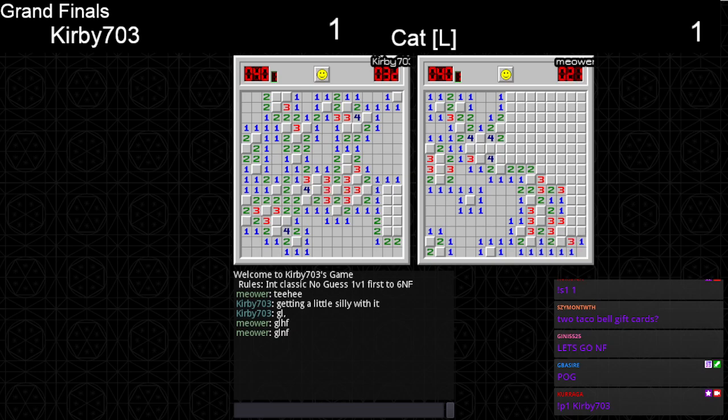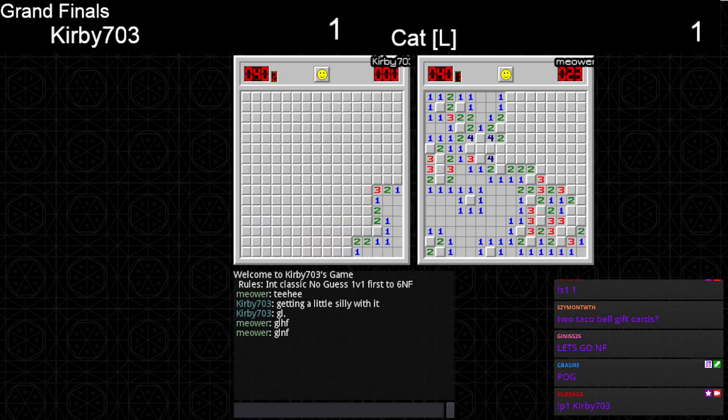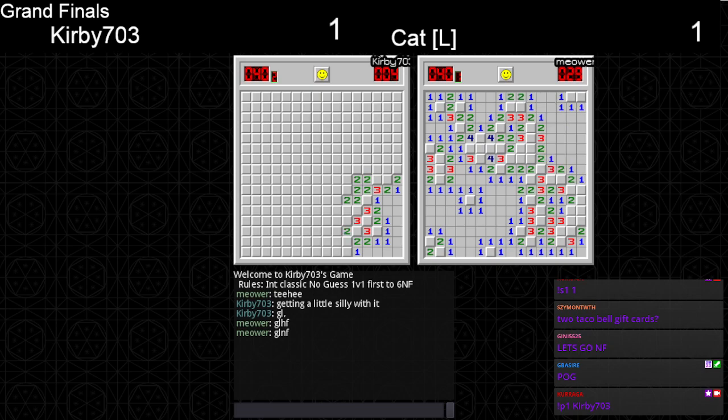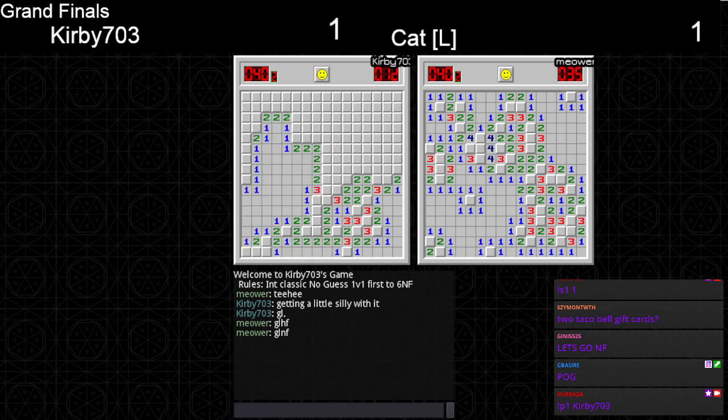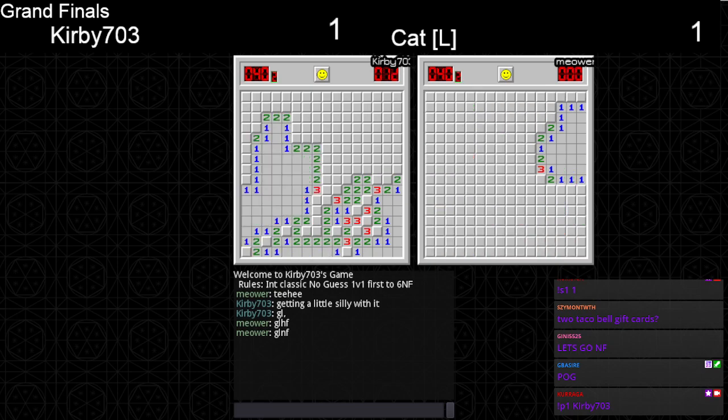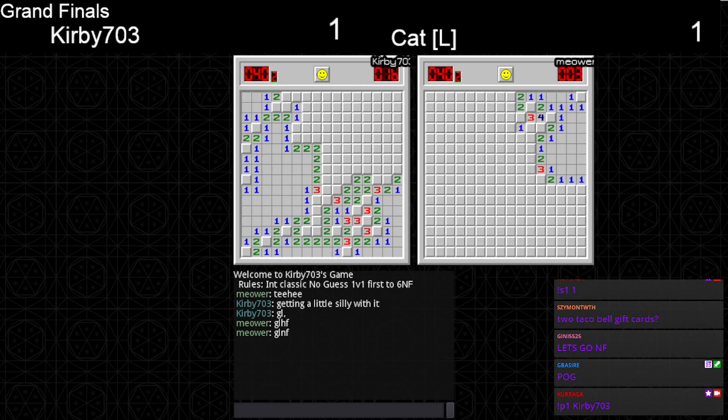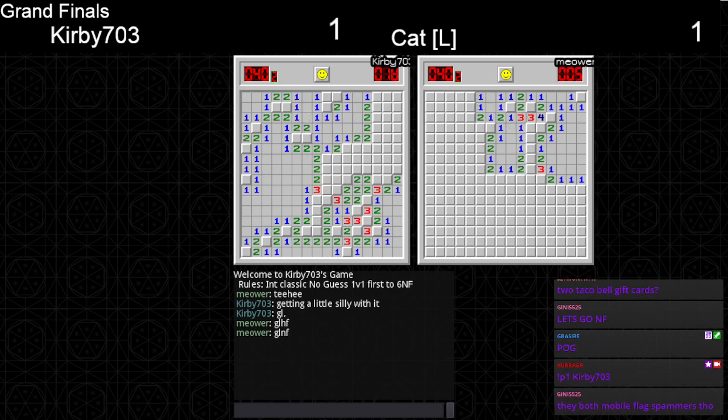I love to see no-flag, we haven't had one and I'm happy to see it. Kirby getting it done. They're both mobile players, this is just pure mobile. Cat getting the second done.